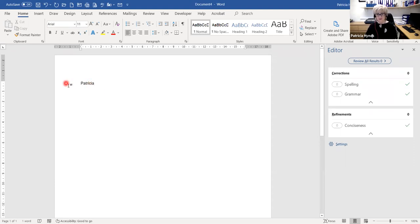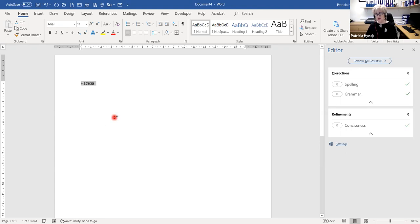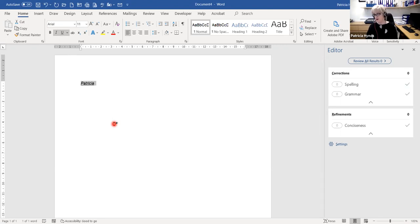Just some shortcuts for formatting text: Control and B for bold, Control and I for italic, and Control and U for underline. Those are the standard ones.